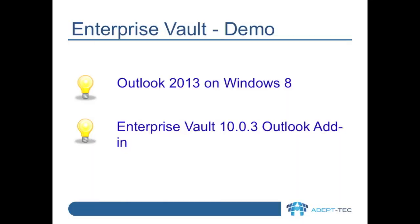Hello, in this video I'll show you how to install the Enterprise Vault 10.0.3 Outlook add-in onto Outlook 2013 on Windows 8.